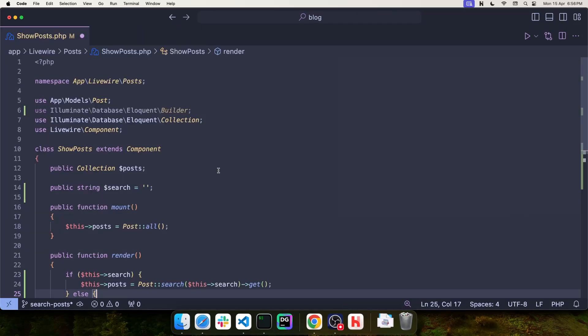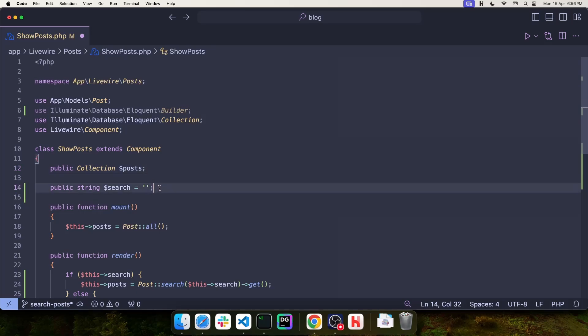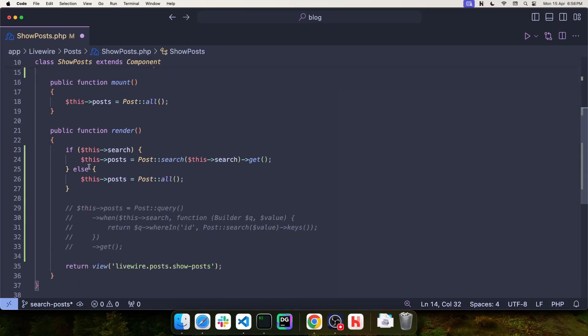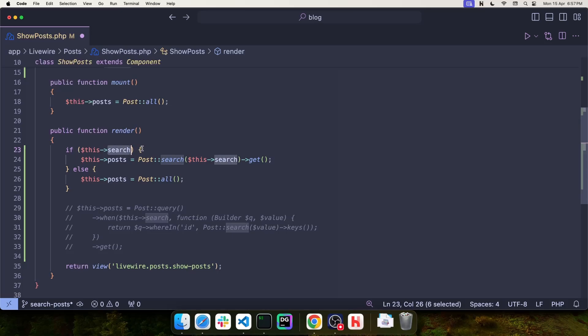What I have here is a full page Livewire component, and this component has two attributes. One collection for all of the posts, and then a string value for the search. Now, down on the render method is where I am performing my search. You can do this in two ways. You can either use if else statements to make sure that the value of search is not empty.